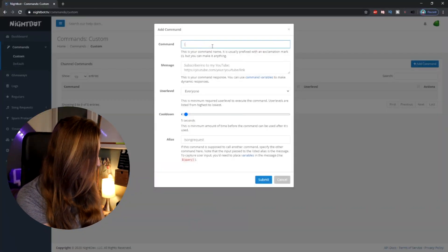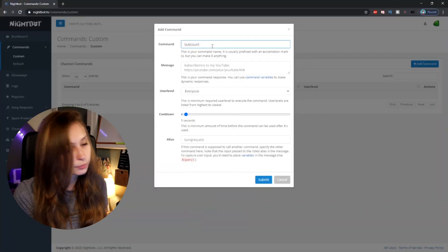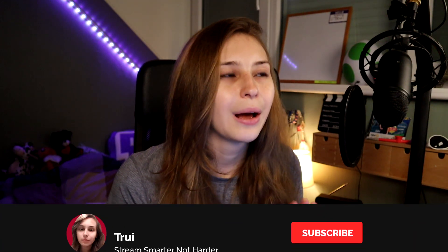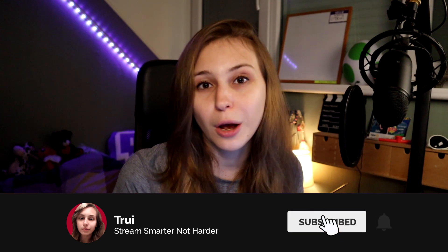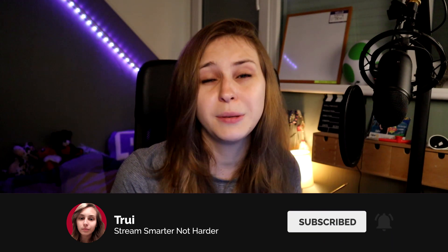The first thing we want to do is give the command a name. It can be !sub or !subcount, whatever you prefer. This command can be literally anything — you could do !cows and it would work — but it's better to make it sub, subs, or subcount just to be clear with your viewers and make it easy for people to find.